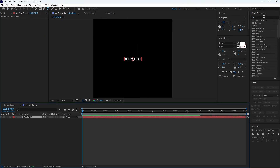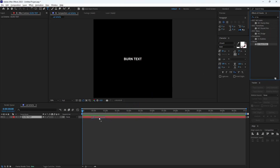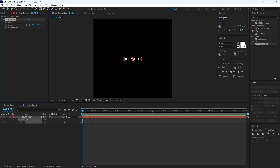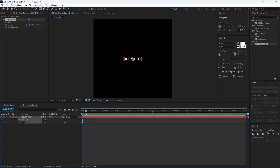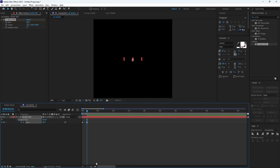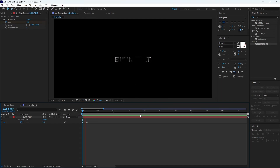Now we make the burn text. Apply CC Burn Film from the effects panel and keyframe the burn to make it look amazing. Wow, this looks amazing — that's like plus one million views easily.